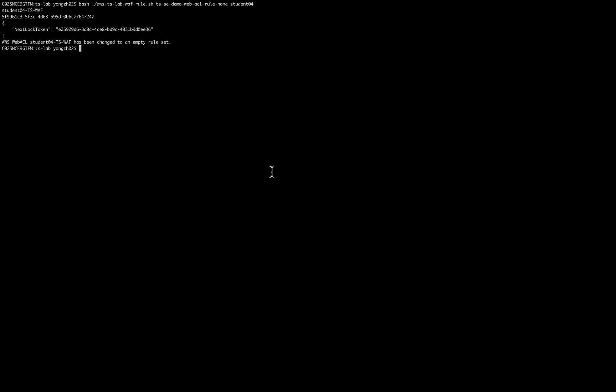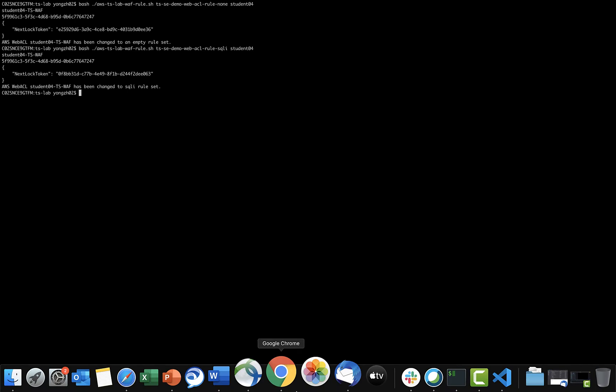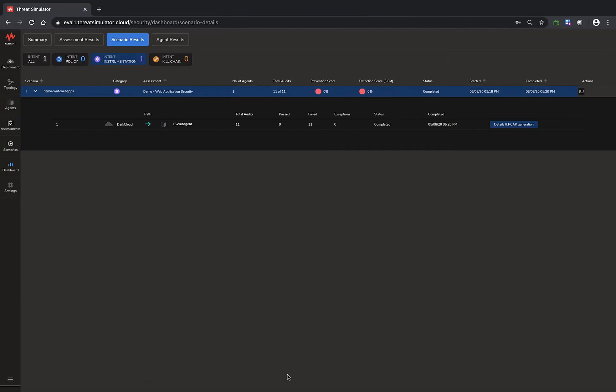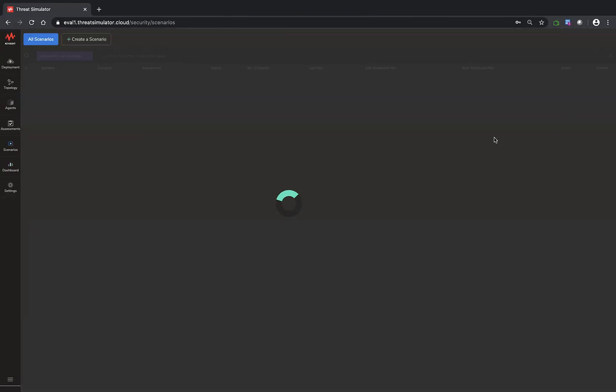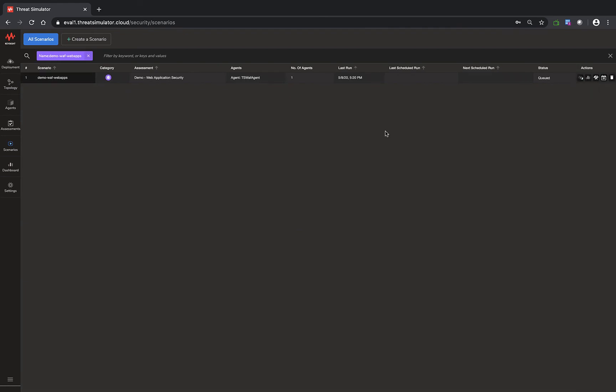Now let's go back and restore the rule set to the already set up, which is the SQL injection and common rule set.